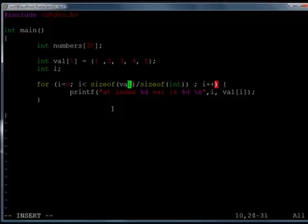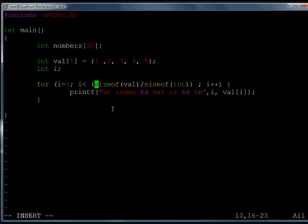So, let's give some proper brackets. So, my loop is now i is equal to 0, i less than, sizeof(val) divided by sizeof(int), i plus plus.